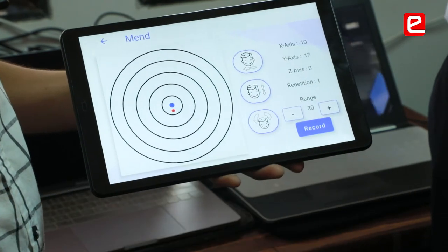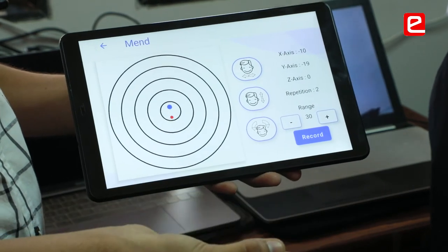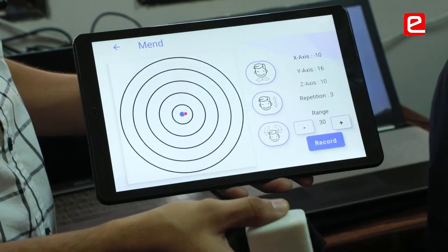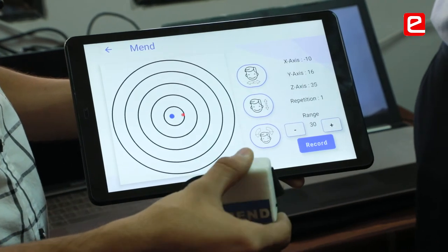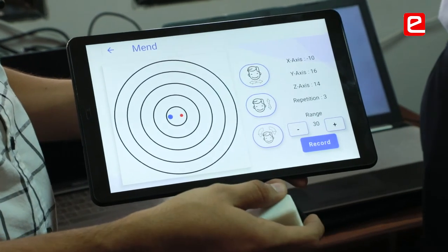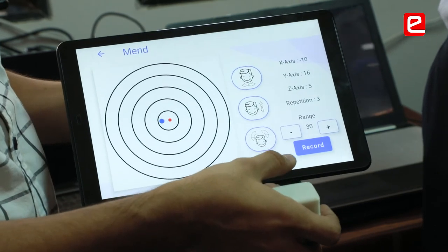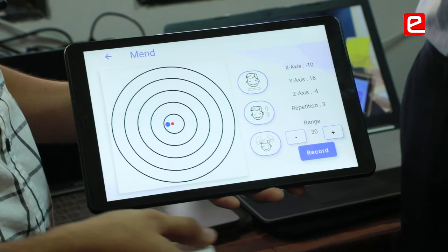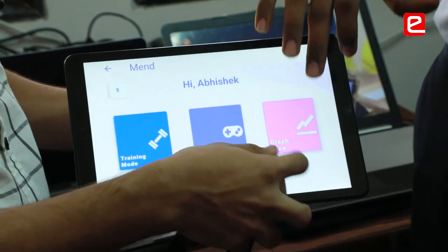This is the Y direction in which the head has to move. Same concept — he has to collect the blue dots. This is the Z direction in which he has to move the head. So every movement, as with traditional physiotherapy, has been recorded in this app.